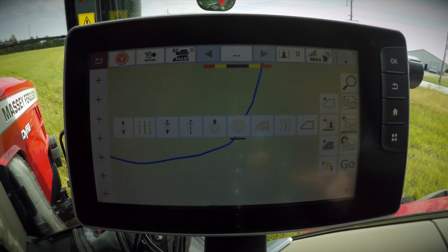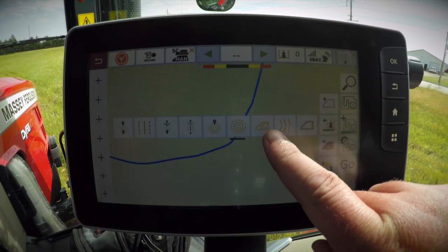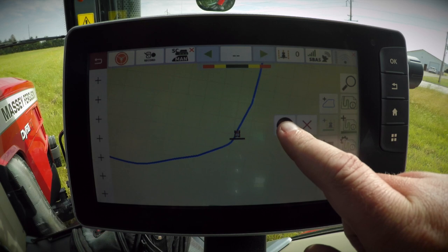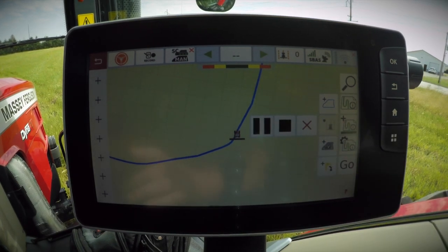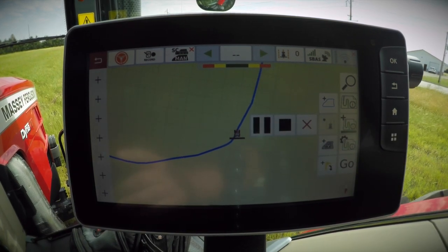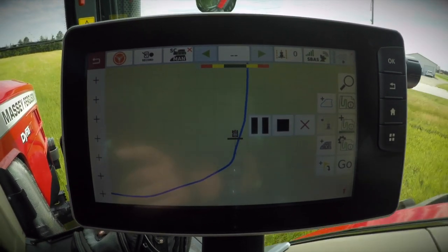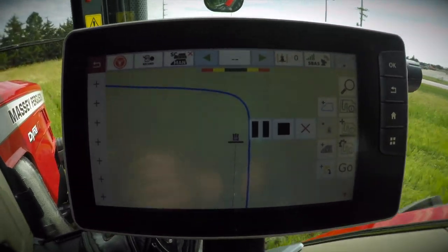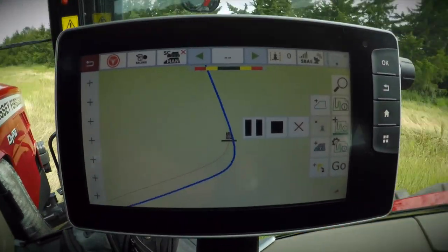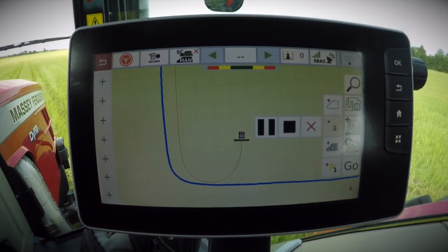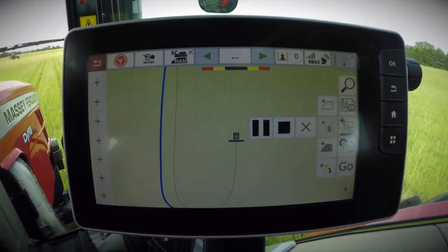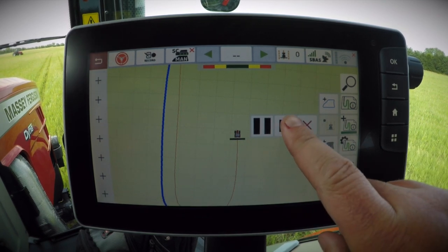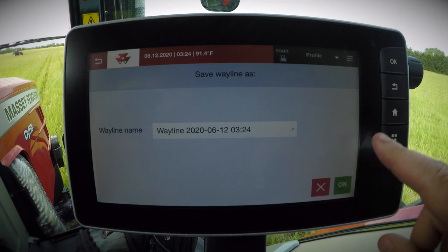To create the single contour Wayline, click the single contour option. We then get a record button, at which point we'll drive our path for the Wayline. We've now finished creating our single contour path. We'll click the stop button and save our Wayline.